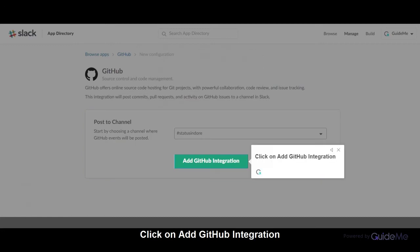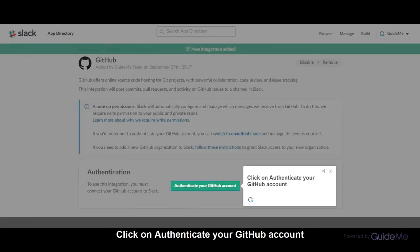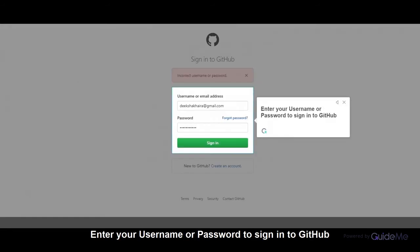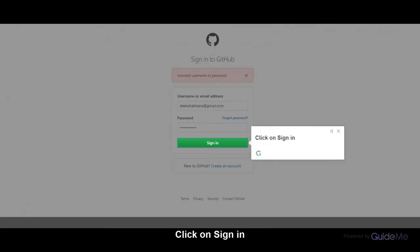Click on Add GitHub integration. Click on Authenticate your GitHub account. Enter your username and password to sign into GitHub. Click on Sign in.